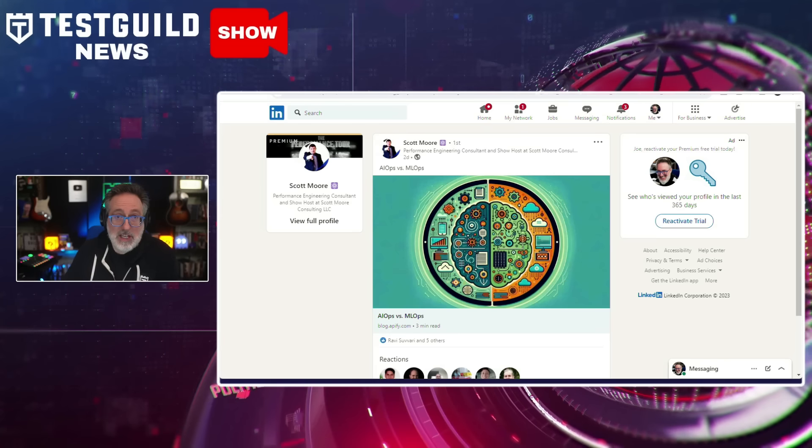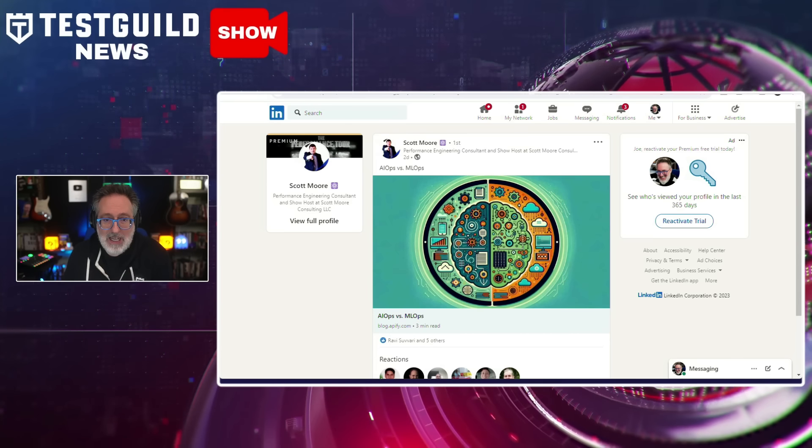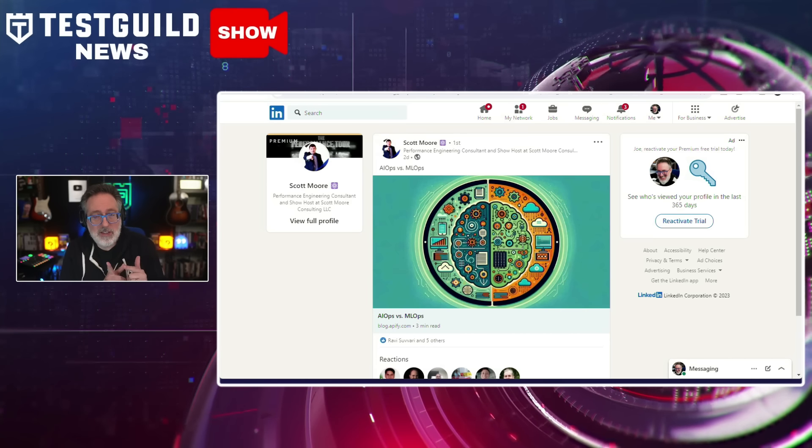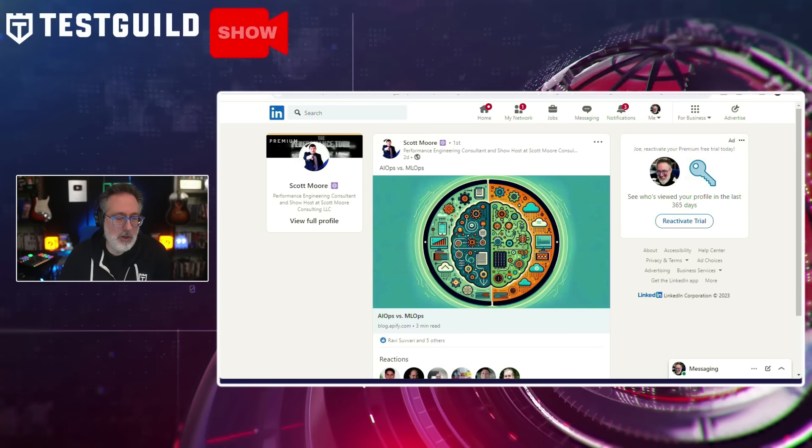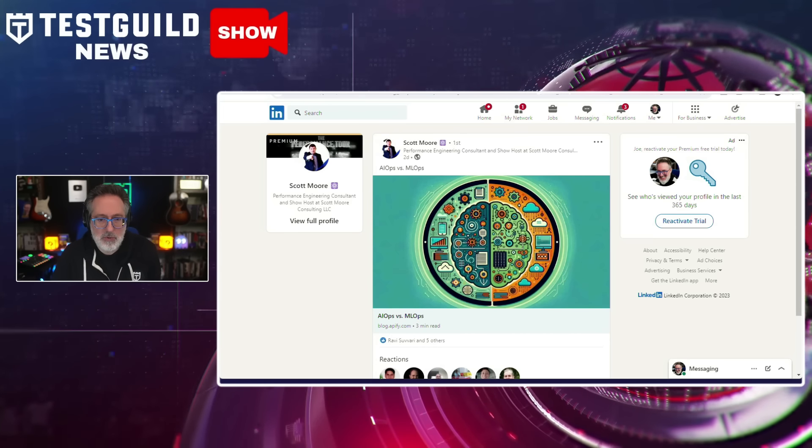You've probably heard a lot about AIOps and MLOps, but you may not be sure of the differences. I have a resource that goes over what the two are, what the key differences are, and the benefits of both. I found this post on LinkedIn by Scott Moore linking to this article — so thank you, Scott, for letting me know about this resource.